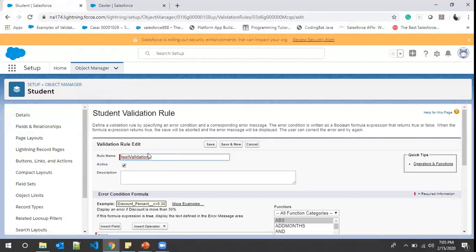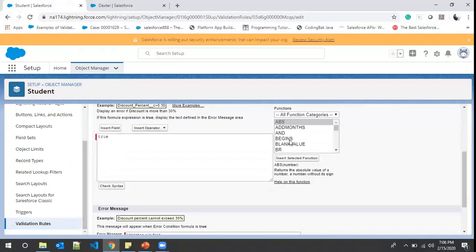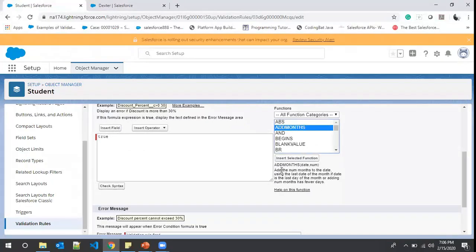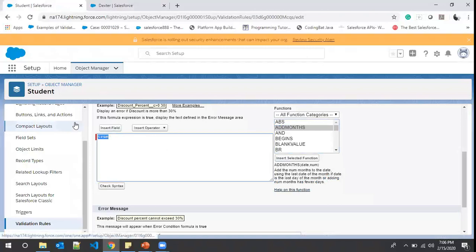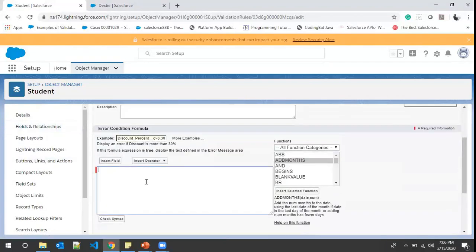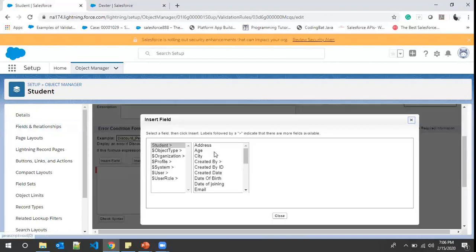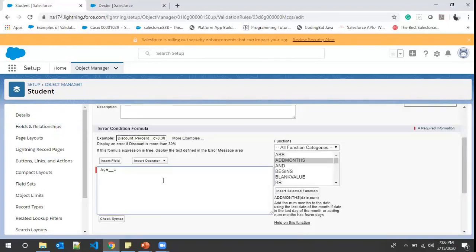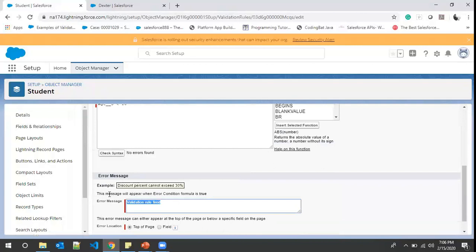Now let's edit this with a meaningful condition. Our condition will check student age. There are plenty of functions available — you can click on a function to see its definition and click 'Help on this function' to learn more. To check the age, we insert the Age field. If age is less than 16, this condition will be true and it will show an error message: 'Student age should be more than 16.'